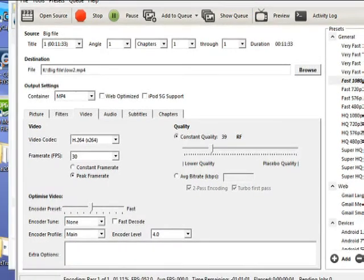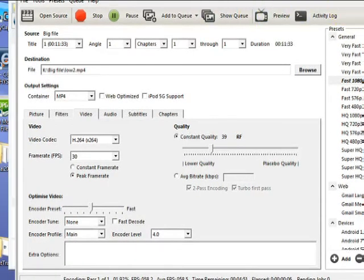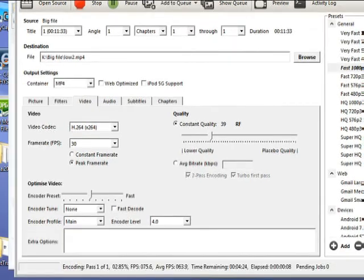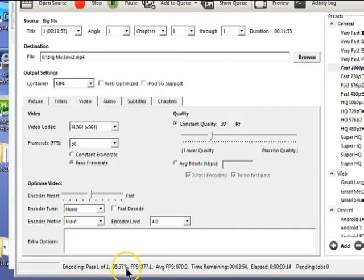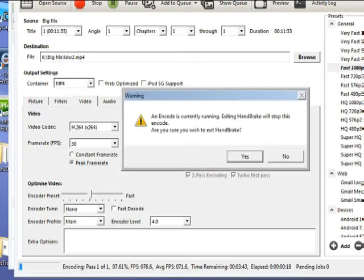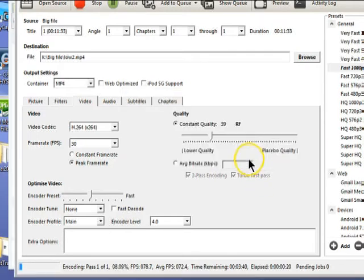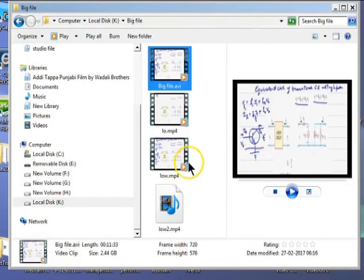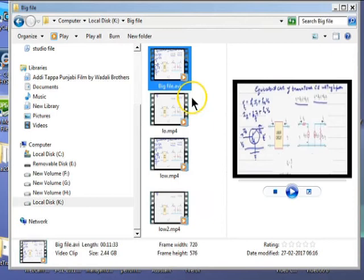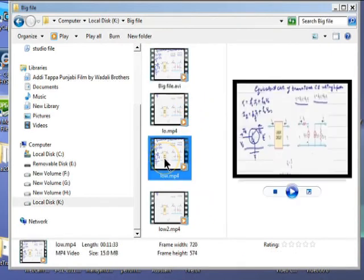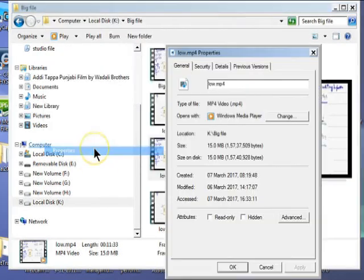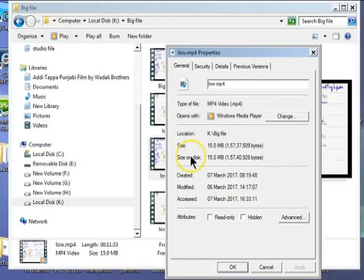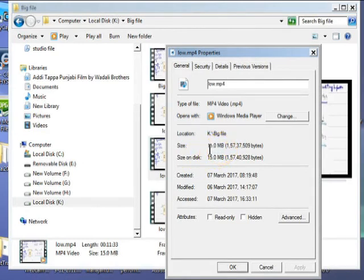Within a few moments the encoding will complete. After completion, go there and the file will be stored at the destination path. Now look at the property - it is only 15 MB, so you have changed from GB to MB.